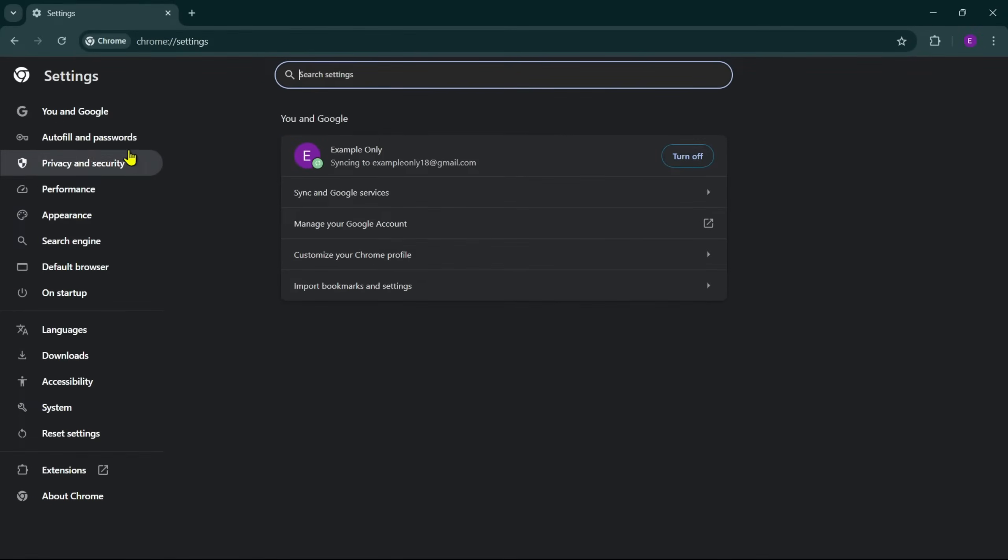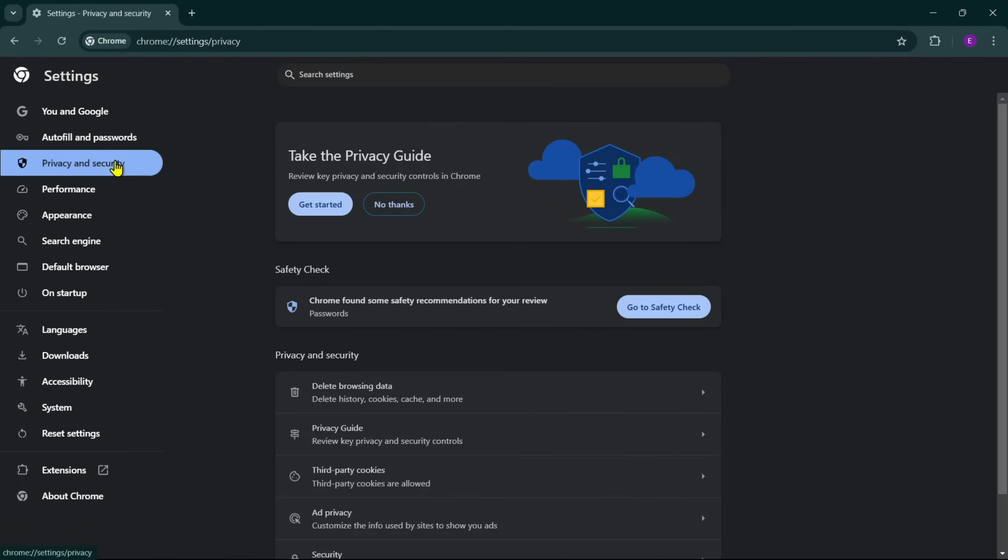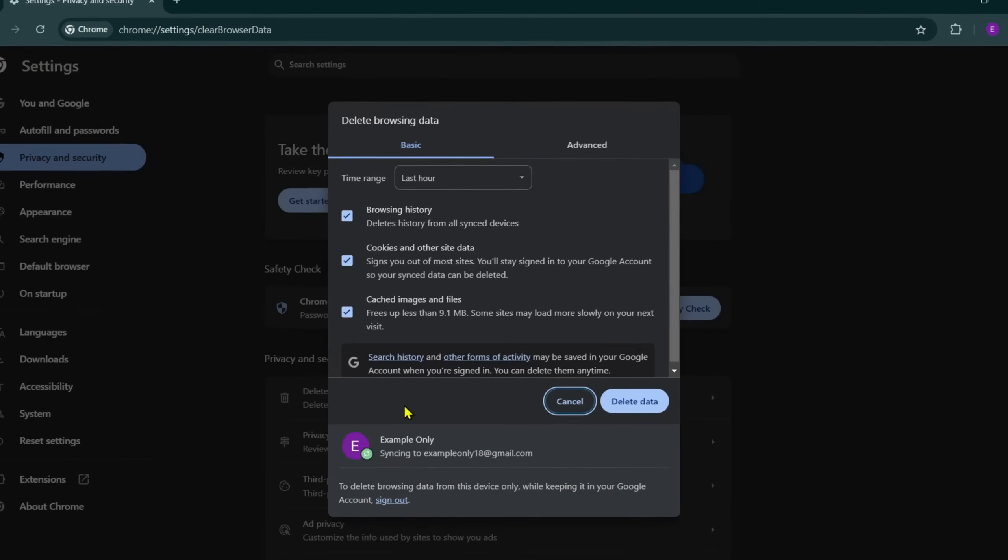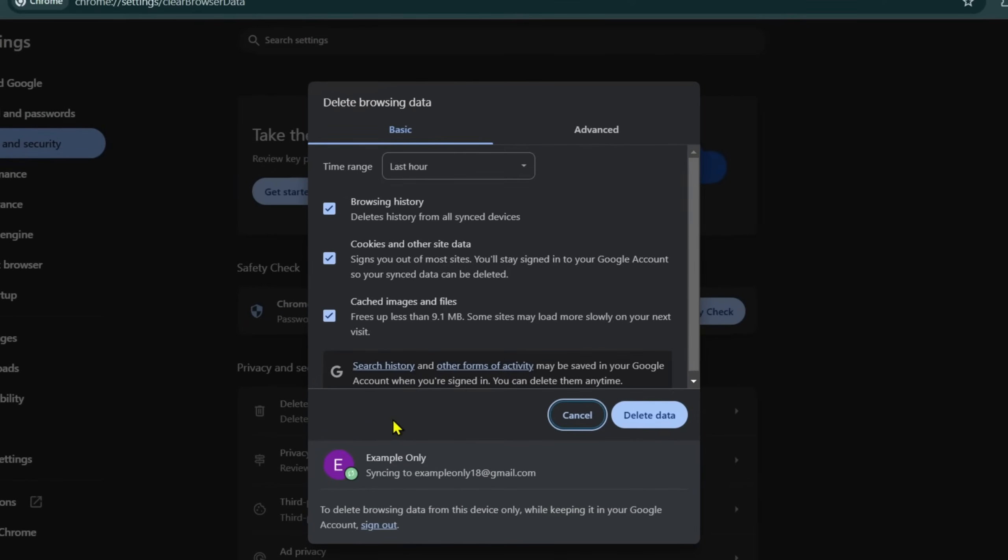Click on Privacy and Security, then Delete Browsing Data. This will bring you to a new window that gives you the option to clear your browsing history, cookies, and cached files. You can select the data you want to clear by checking the boxes.